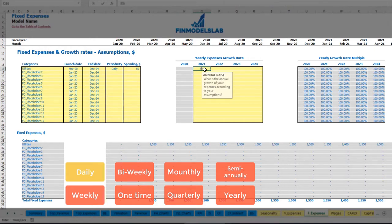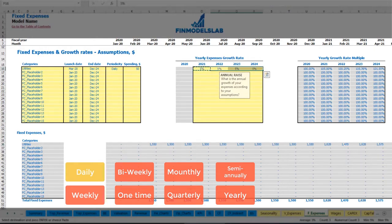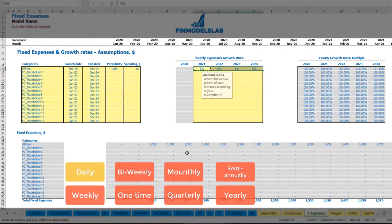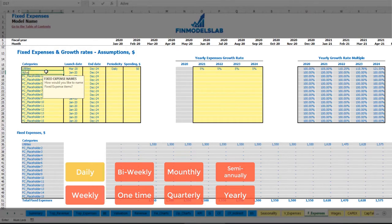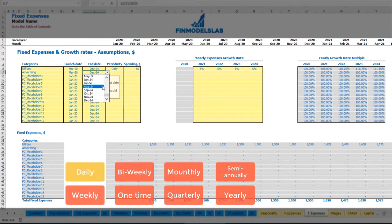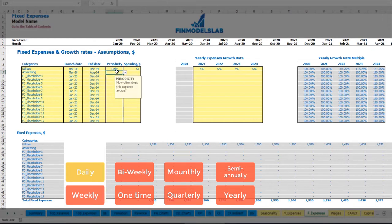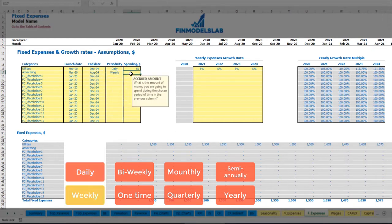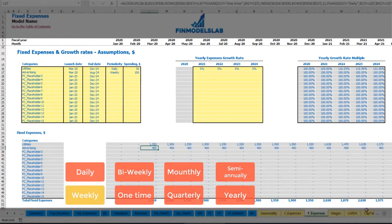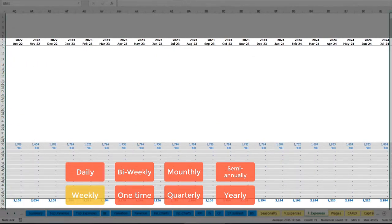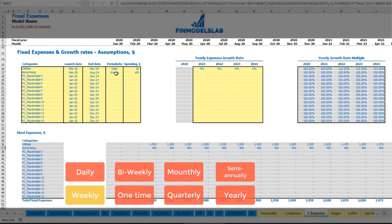You also have the ability to input a growth rate year over year. Once you input this growth rate, you will see that your utilities grow year over year. Another example — advertising, starting in March and finishing in August 2024, on a weekly basis with an amount of $100 and no growth. Starting from March till August 2024 you have $400 per month, which is four weekly payments each month.